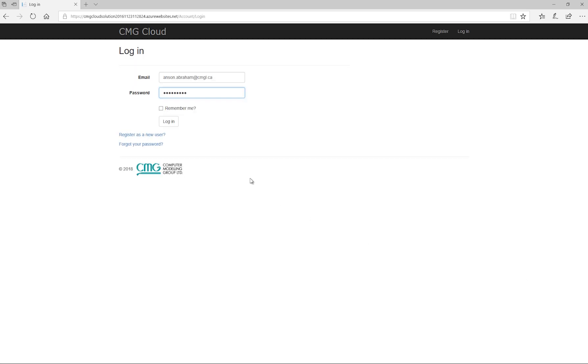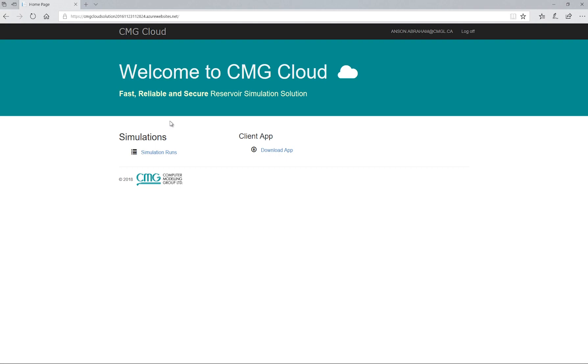For this video, I will log on using my credentials. On the website, you can see past simulation runs, download the desktop client app, and change your security credentials.